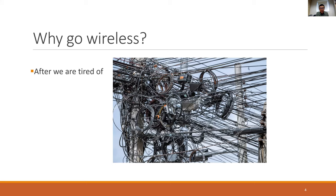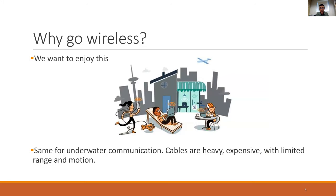This slide motivates why we want to get rid of cables. Cables are quite expensive, especially for underwater applications — anything you put underwater adds roughly one zero to the cost. Another challenge with cables is their limited range, which restricts the motion of the transmitter and receiver. For example, if two divers want to communicate using a cable, it is not very convenient to swim around. That is why we want wireless communication underwater as well.